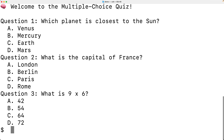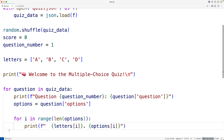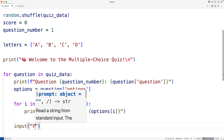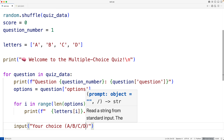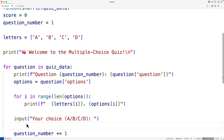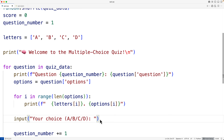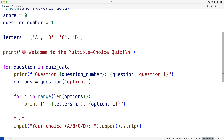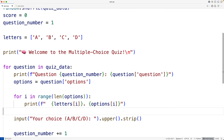Next, let's prompt the user to enter their choice. We'll call `input` with the string 'Your choice, A, B, C, or D:'. We'll convert any characters to uppercase using `.upper()` and strip away any prefixed or postfixed whitespace using `.strip()`. So if the user enters something like a space followed by lowercase 'a', it gets converted to uppercase 'A'. We'll store the user input into a variable called `user_input`.